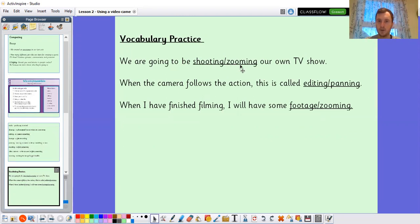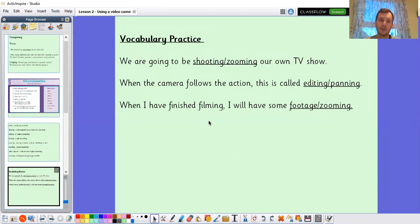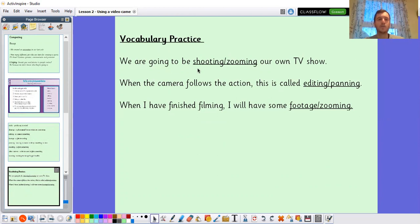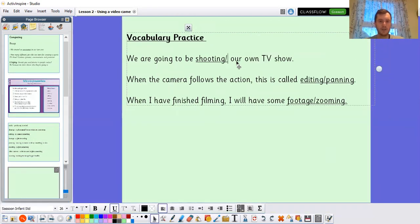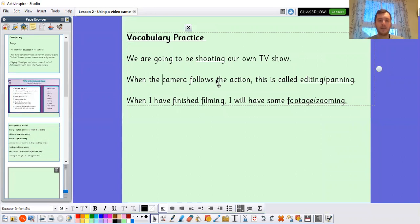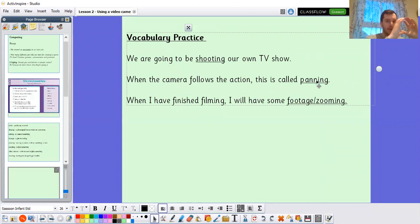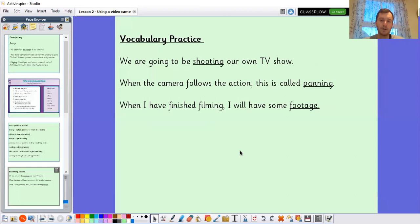We are going to be shooting our own TV show. When the camera follows the action, this is called panning. And when I have finished filming, I will have some footage. Pause the video if you'd like extra time. So: we are going to be shooting our own TV show — zooming wouldn't make sense. When the camera follows the action, this is called panning — that's the process of moving the camera to follow what's happening. And when I have finished filming, I will have some footage — that's the recorded material we'll use to create our TV show.